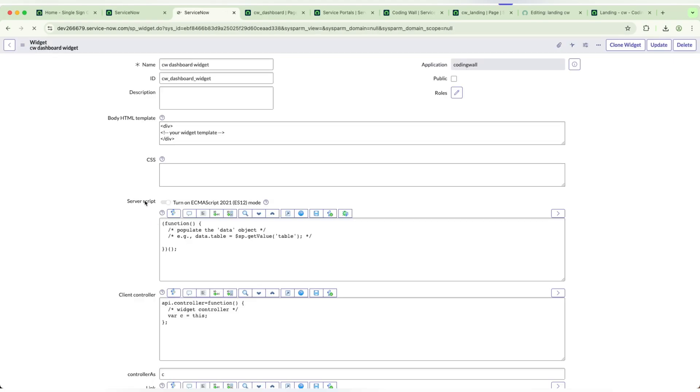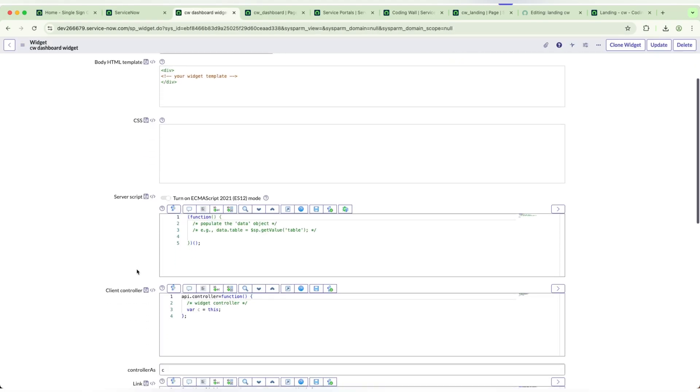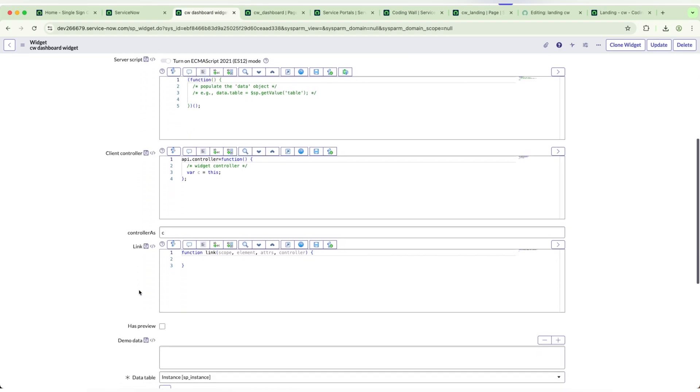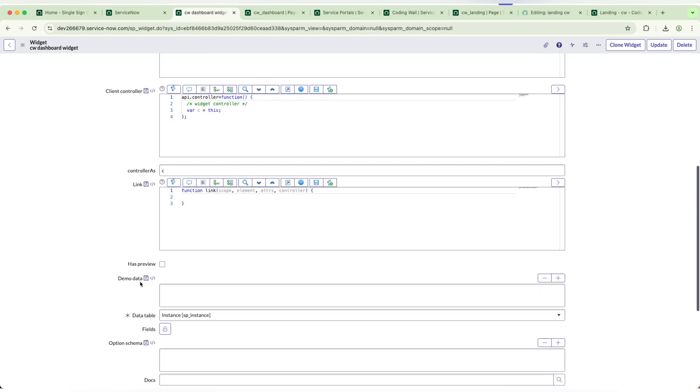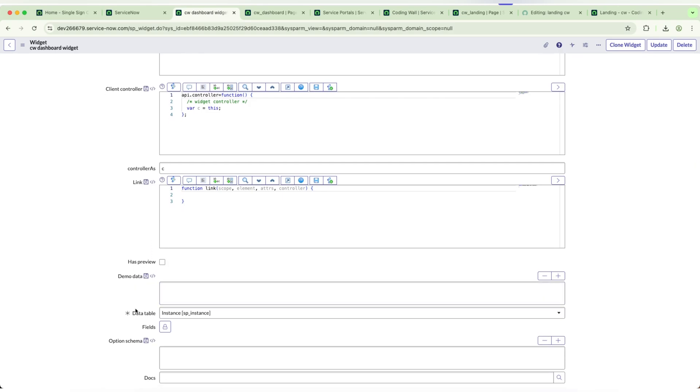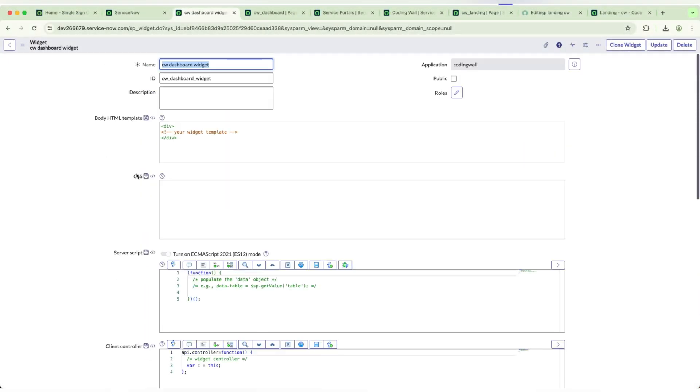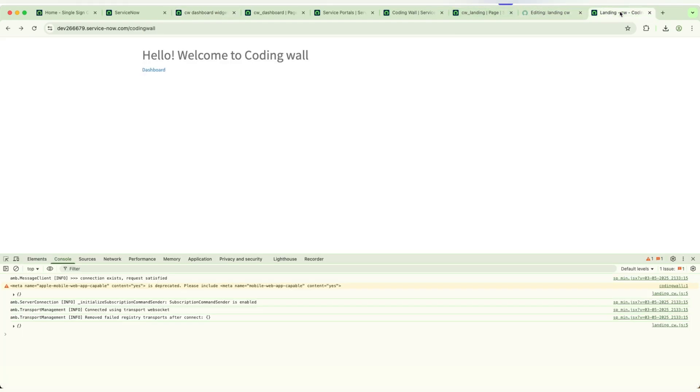Now in the widget, we have CSS, server script, client controller, and all this stuff including option schema. I will tell you what is the option schema in later coming videos.